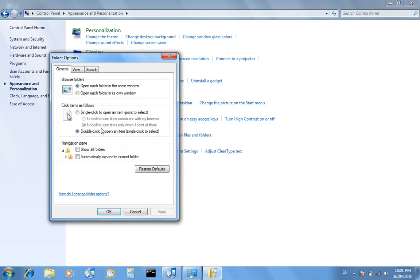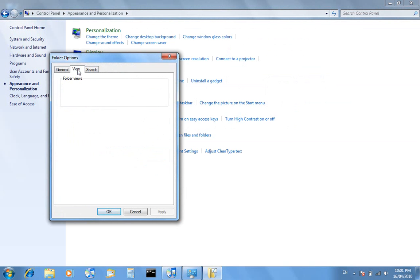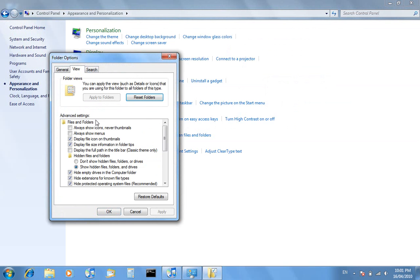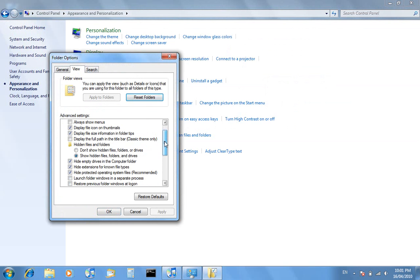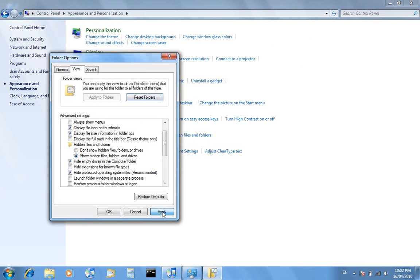You want to go to the View tab at the top here and go through until you find hide extensions for known file types. You want to un-tick that and click apply, and then okay. Click out of that.